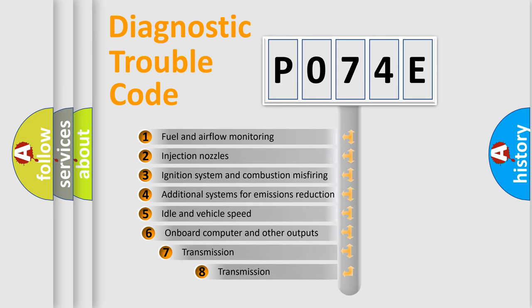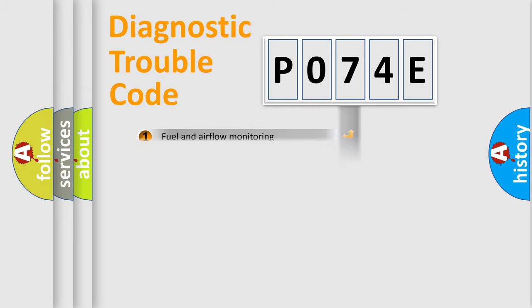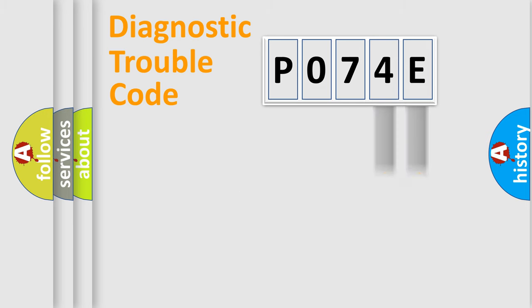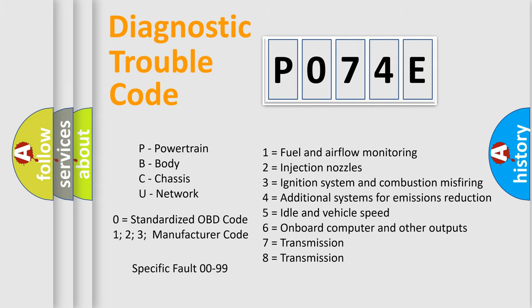The third character specifies a subset of errors. The distribution shown is valid only for the standardized DTC code. Only the last two characters define the specific fault of the group. Let's not forget that such a division is valid only if the second character code is expressed by the number zero.